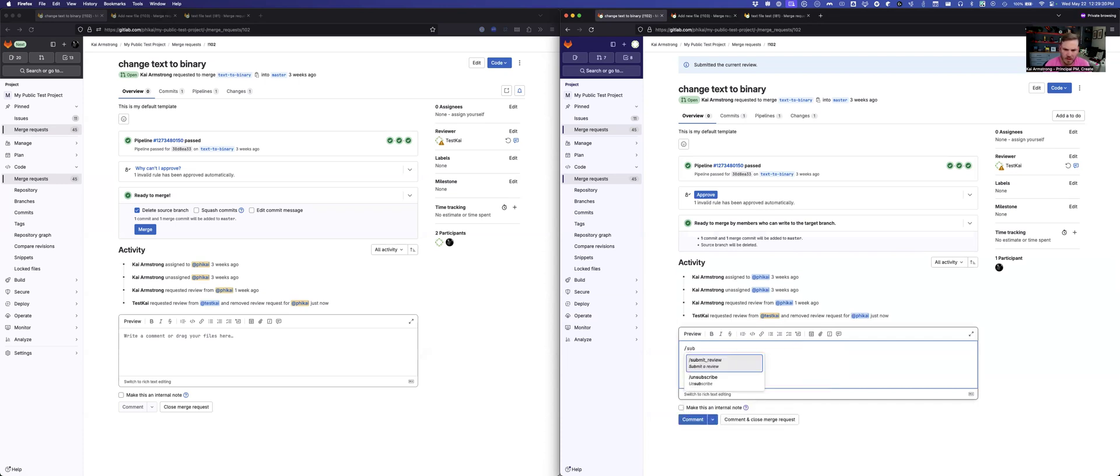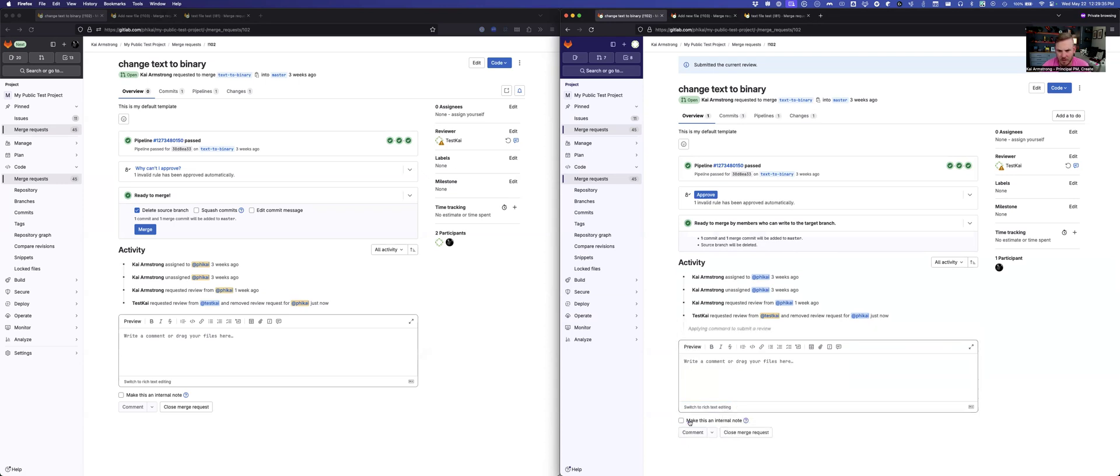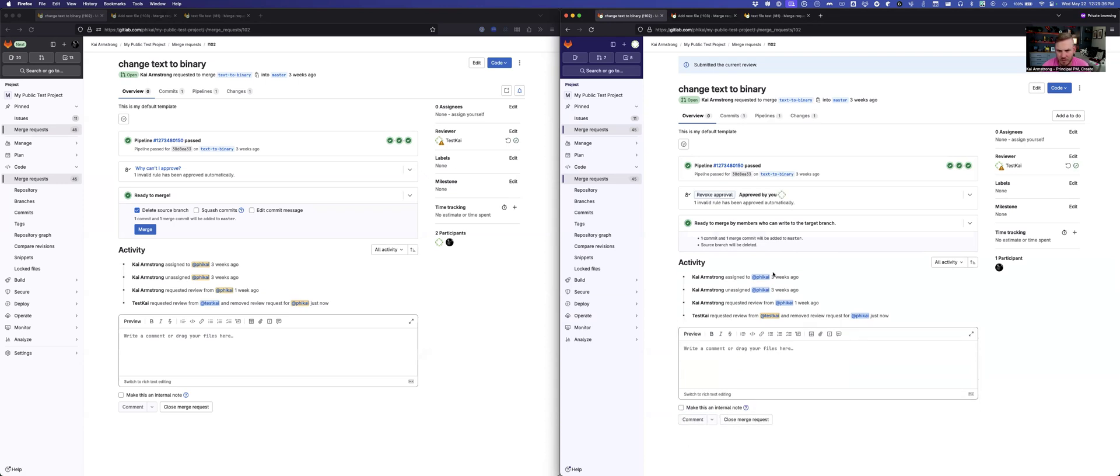And so that updates over here that I've commented. I can go ahead and do another review. And I could approve the change. And so you'll see that that shows that I've approved it. And now my approval is there and it's still ready to merge.